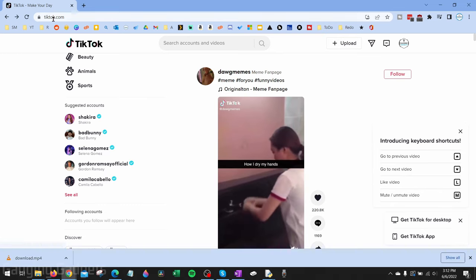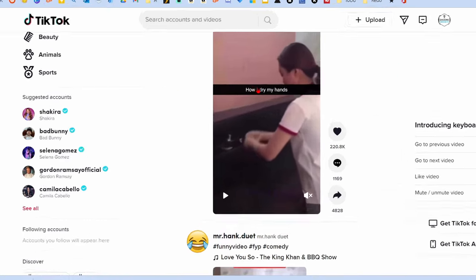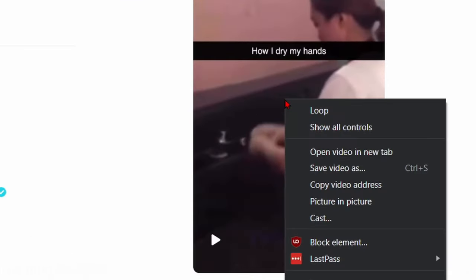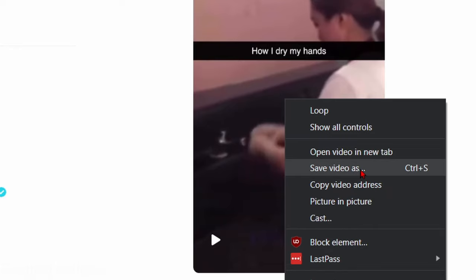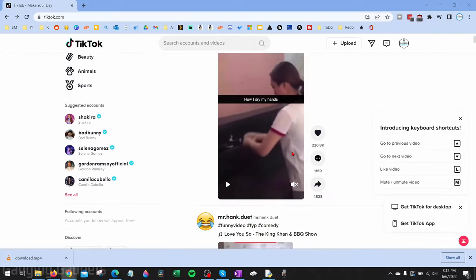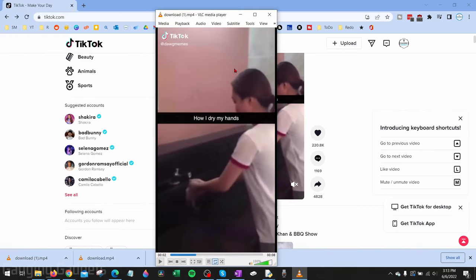Once you've gone to TikTok.com, all you need to do is find the video on TikTok, right-click the actual video, and then go to 'Save video as.' Then just navigate to wherever you want to save that video, select Save, and you can open up the video.